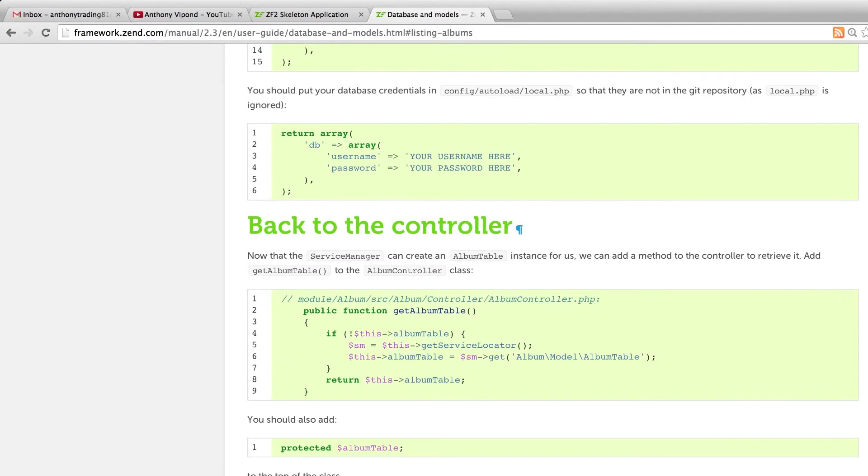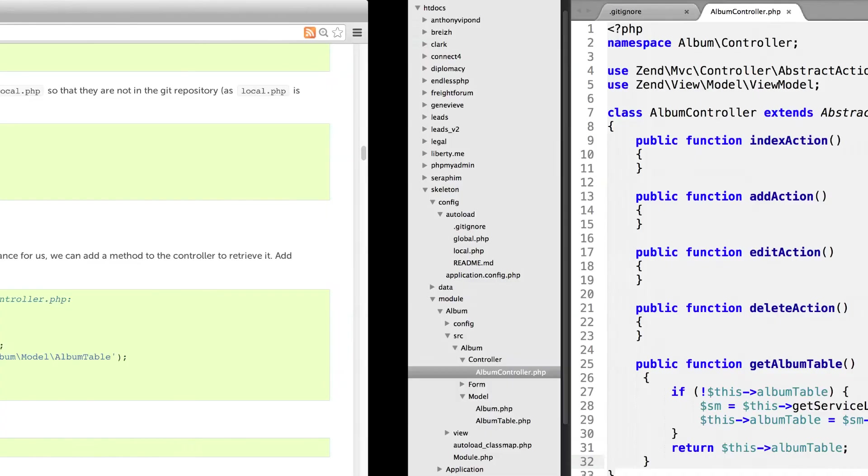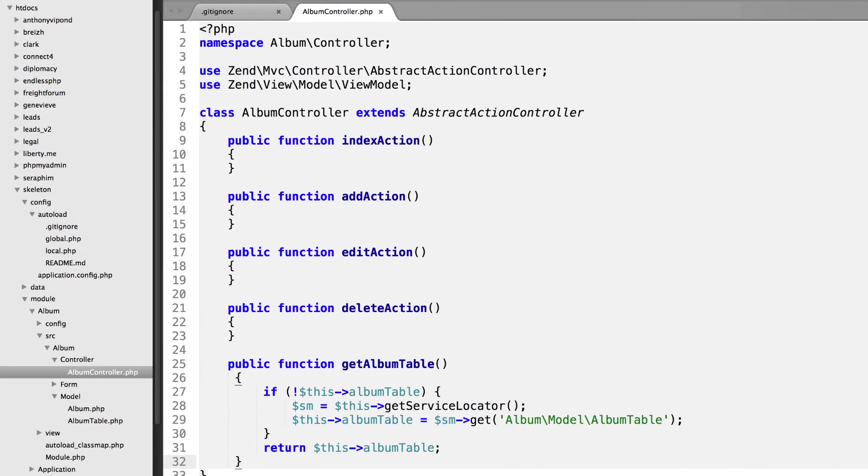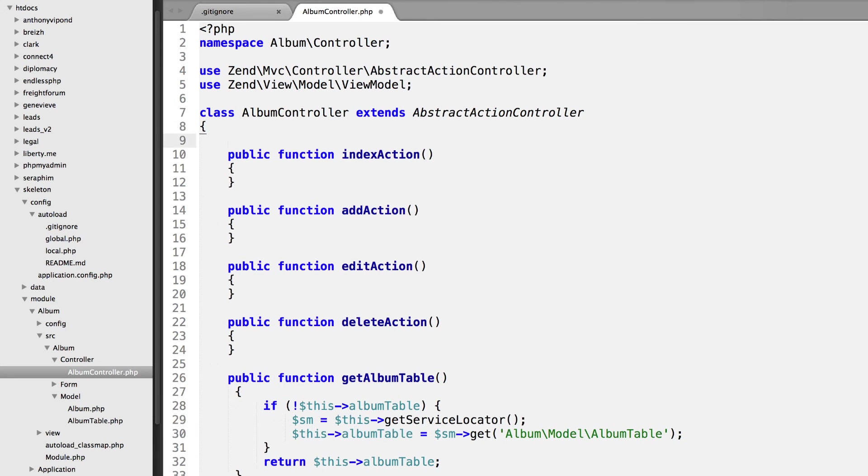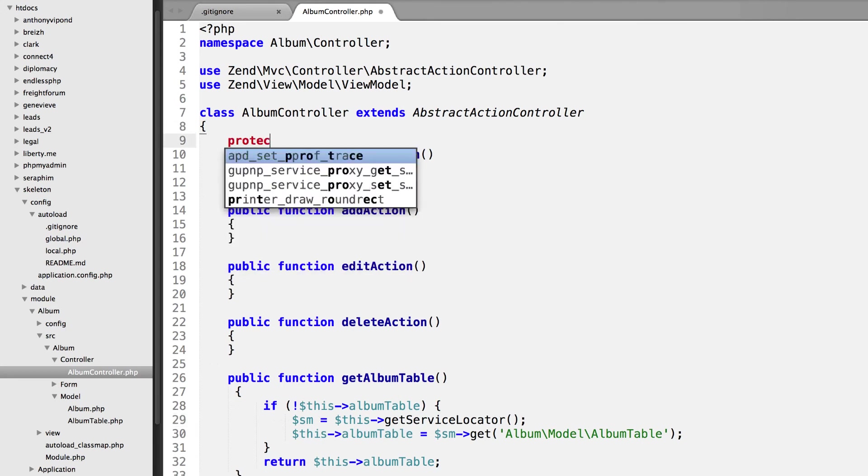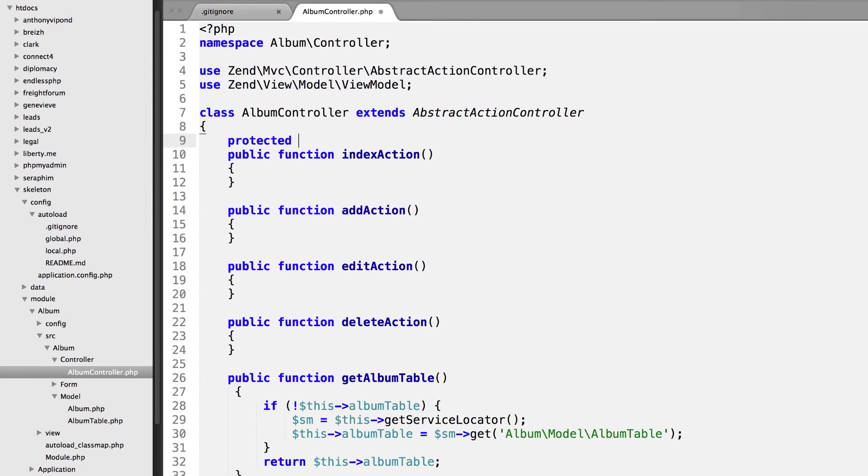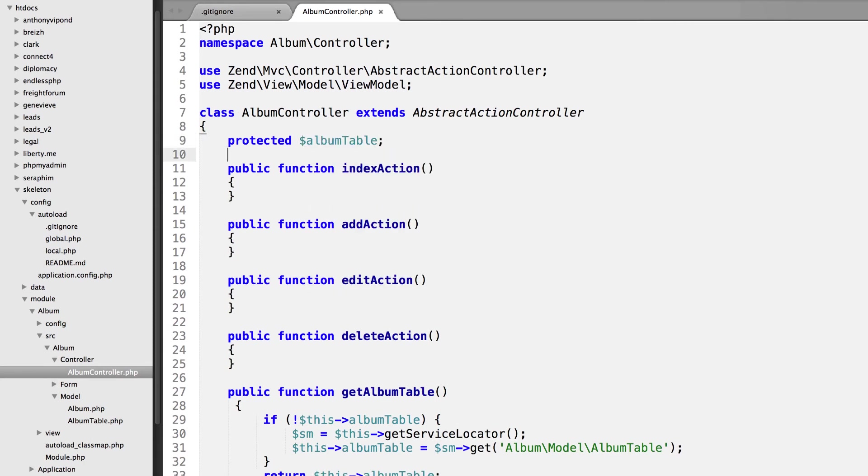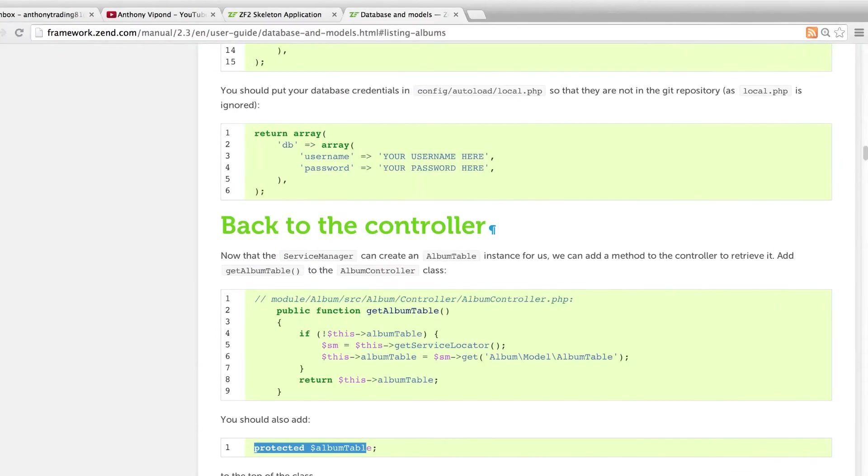Finally, we need to set that as a protected property of the class. Because if we didn't set that as protected at the top, when we do this part which is this AlbumTable, that's going to be set as a public property. So just above the index action I'm going to do a protected AlbumTable.